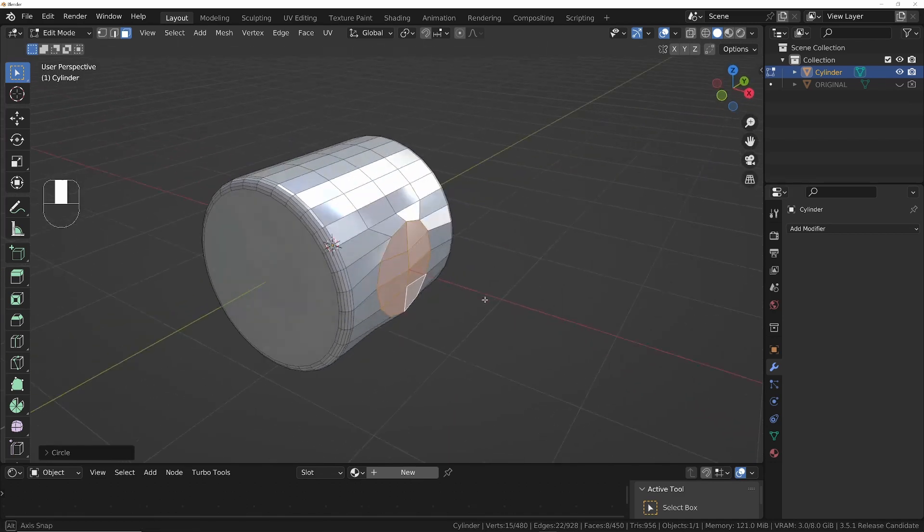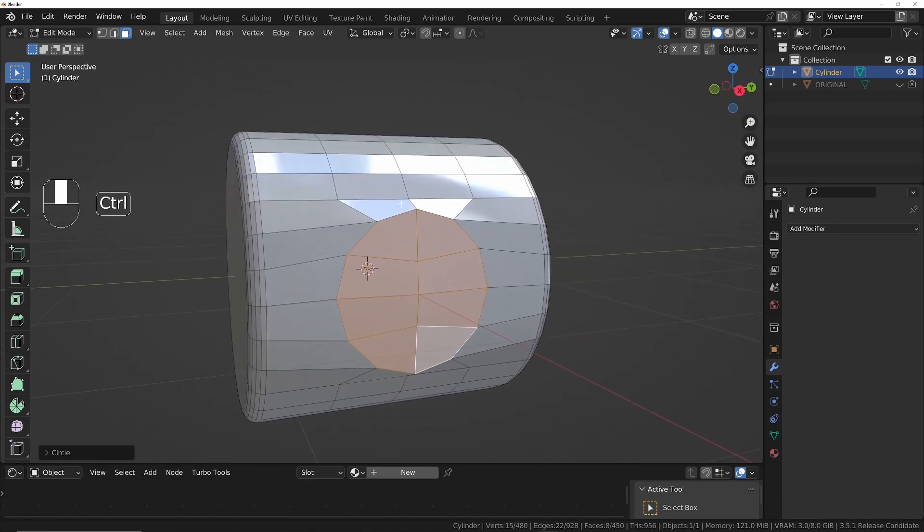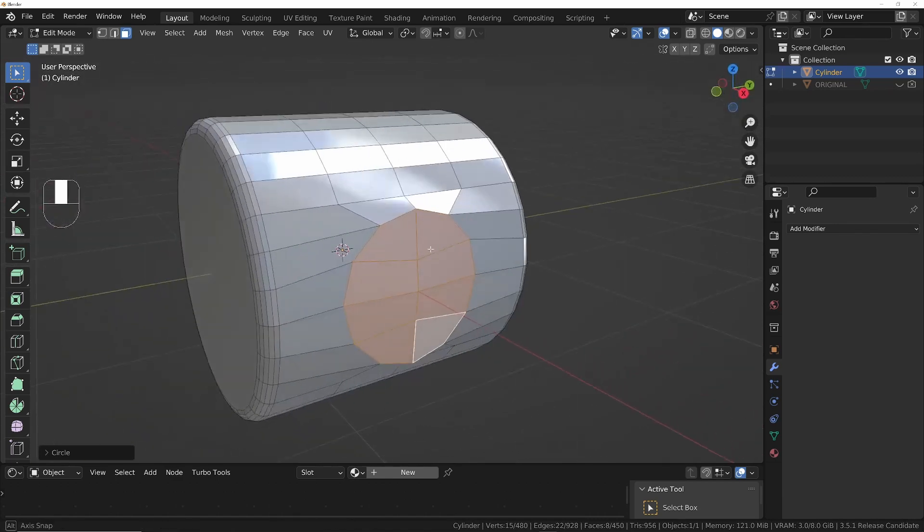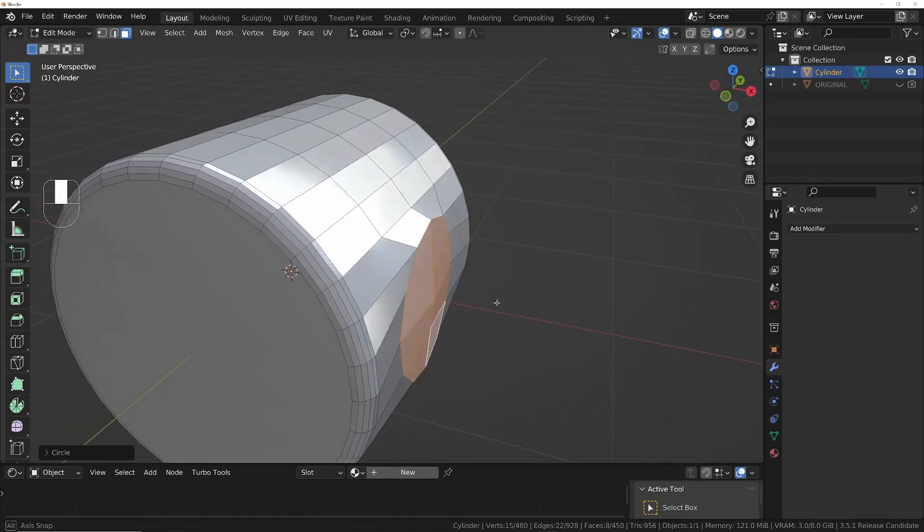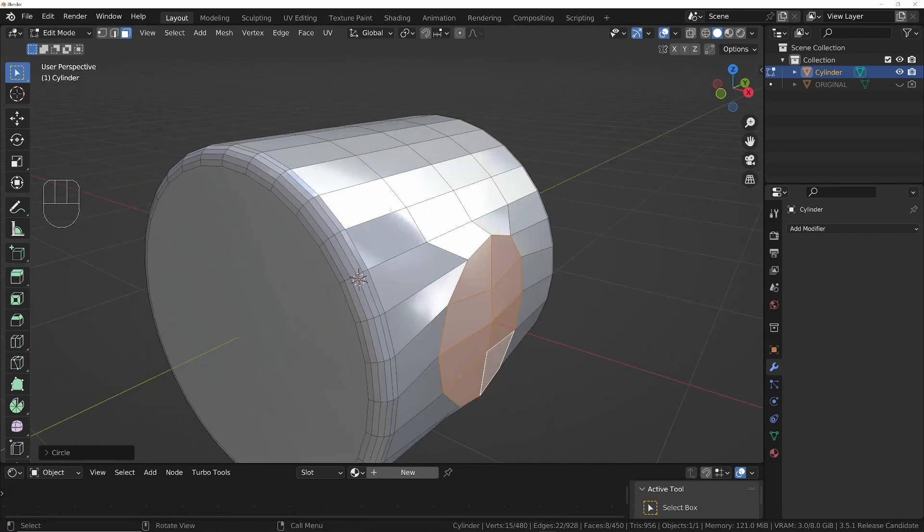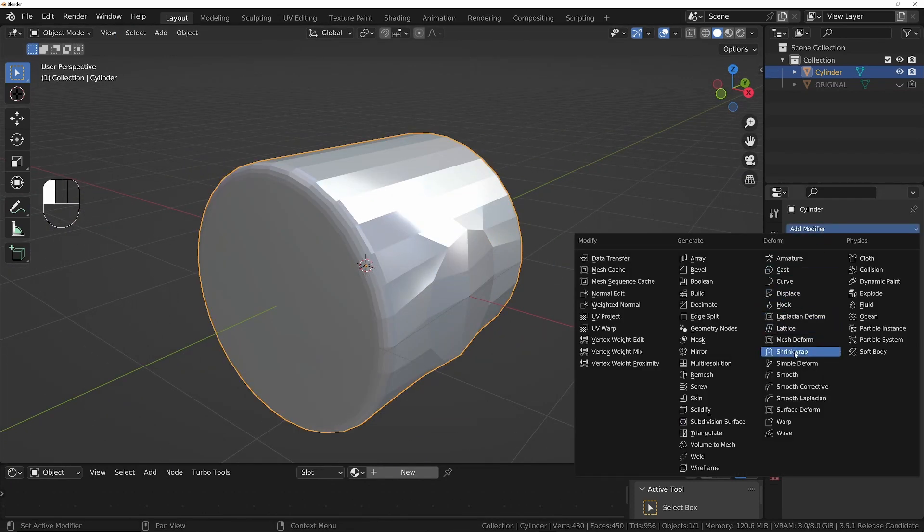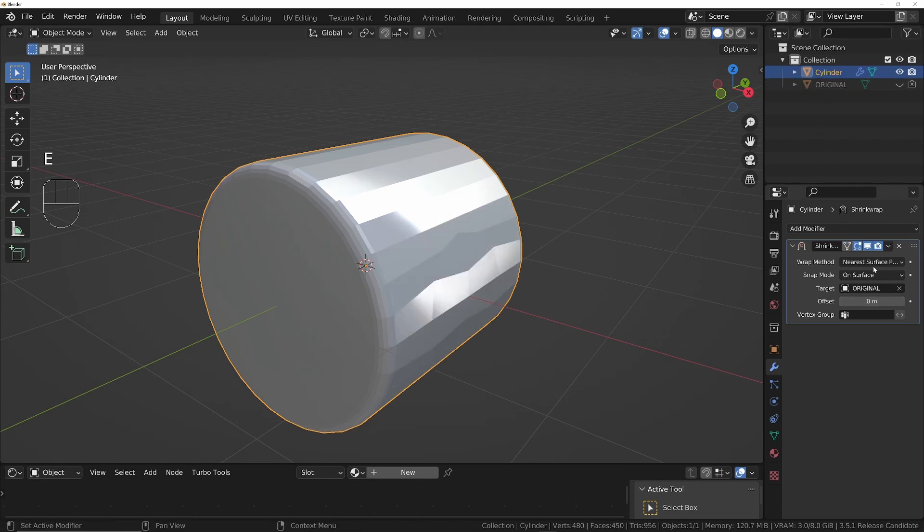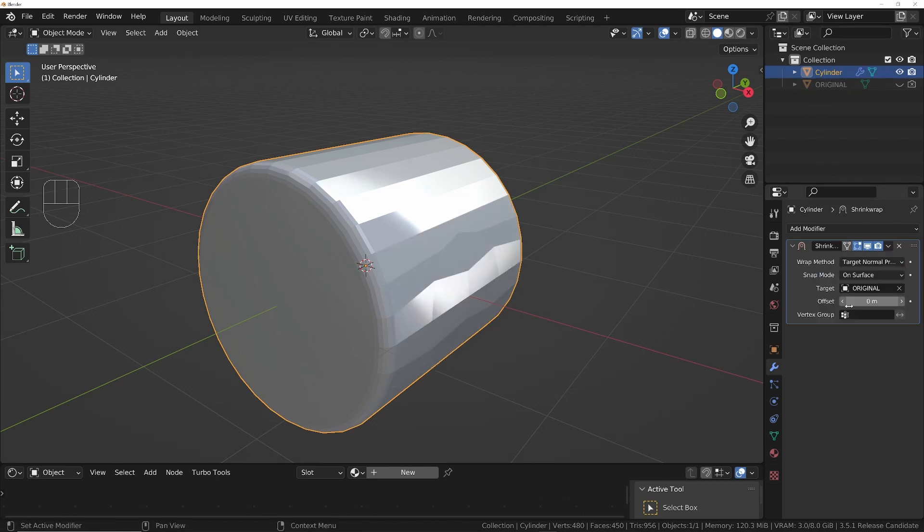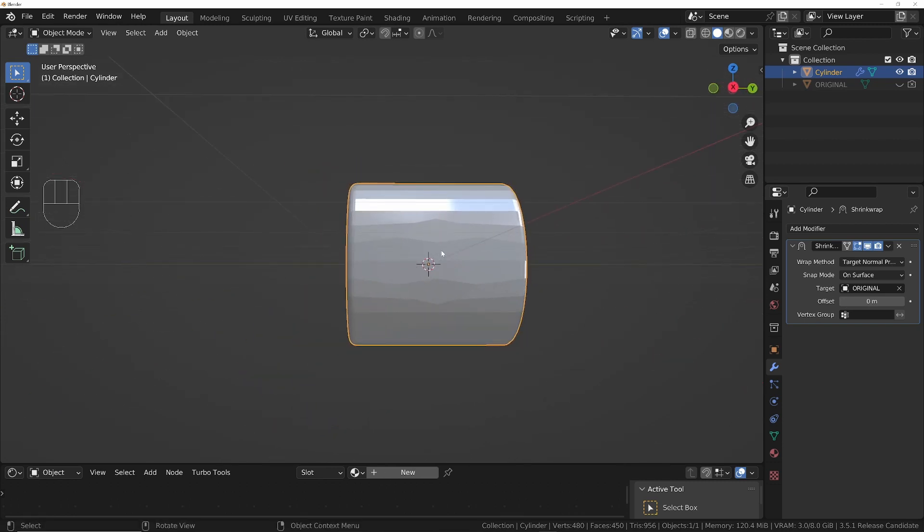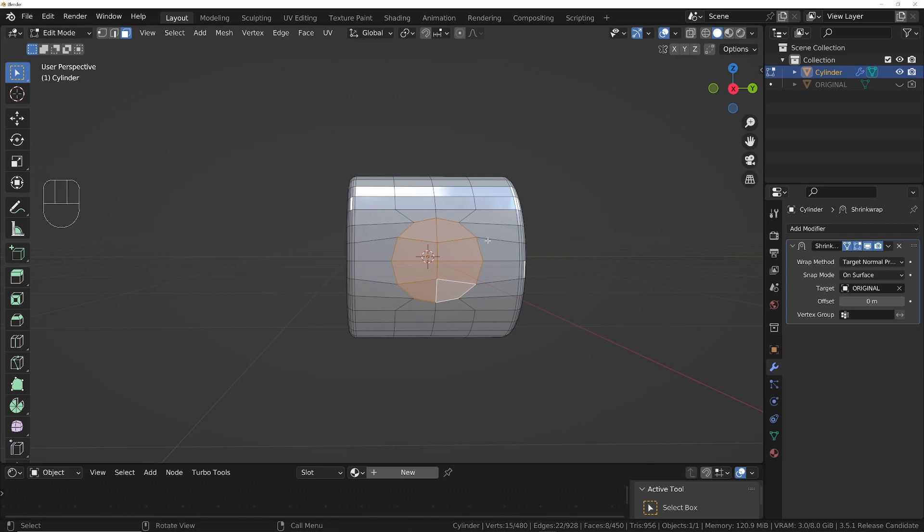It creates this nice circle for us but the problem is it's made it a bit skew-whiff. It's made it all flat and sticking out from the original cylinder. So this is the point where I'll go into the modifier stack, choose the Shrink Wrap modifier, and I'll shrink it to the Original and change the wrap method to Target Normal Project. Now if we go into edit mode and we just turn on this little icon here, we can see what we've done.